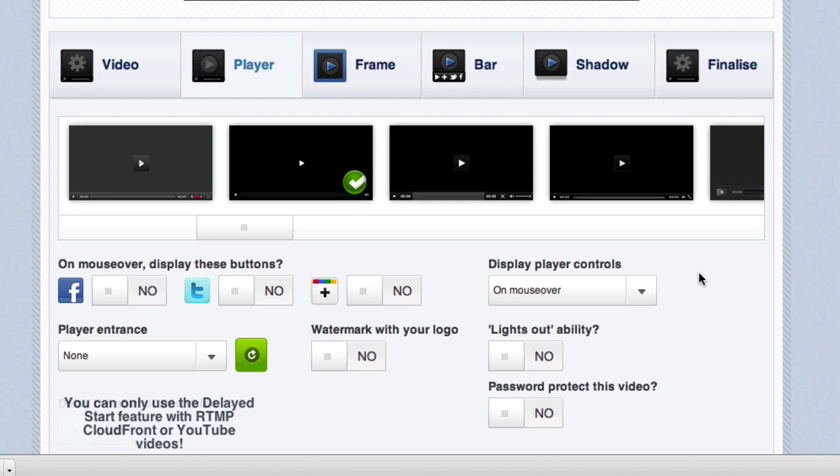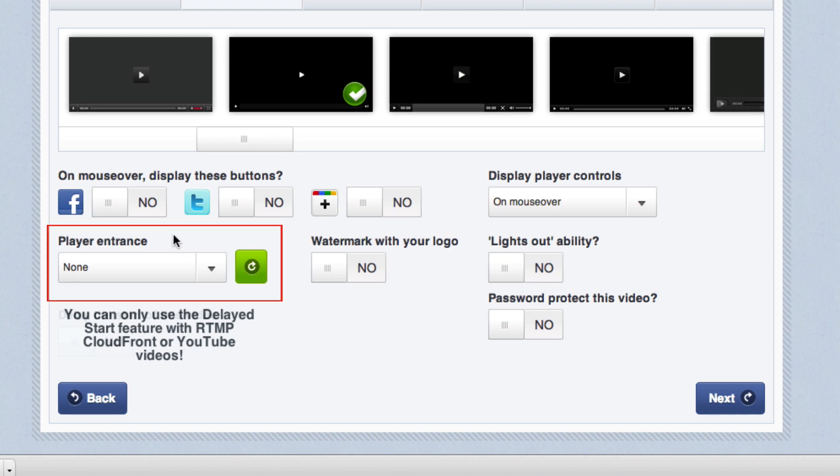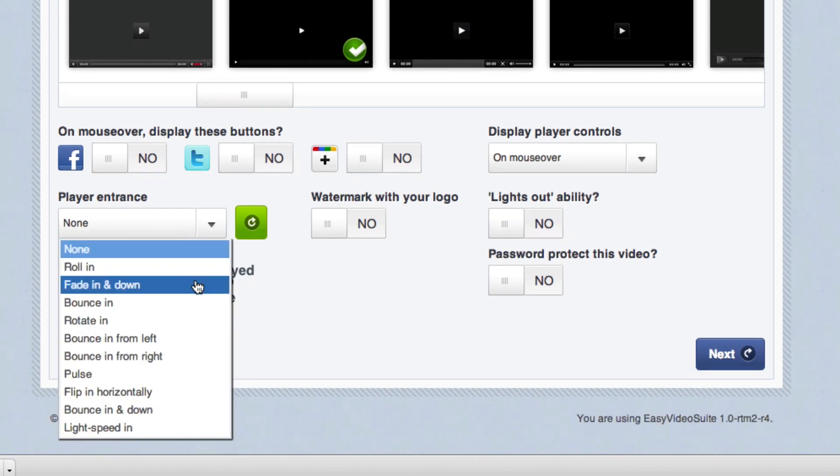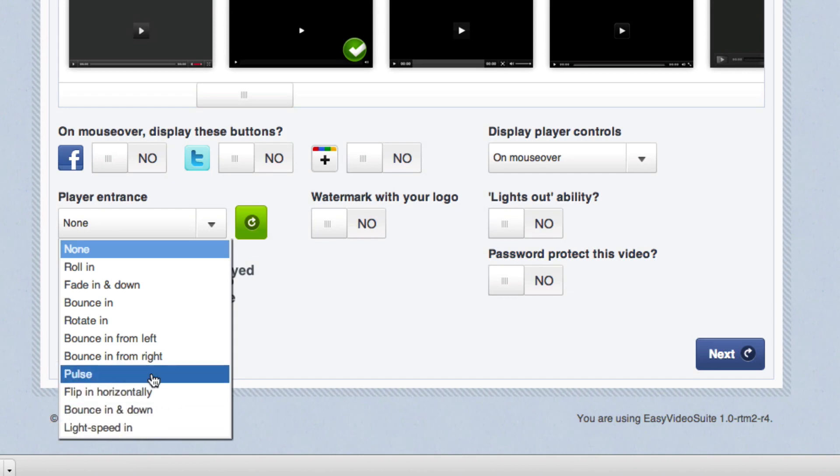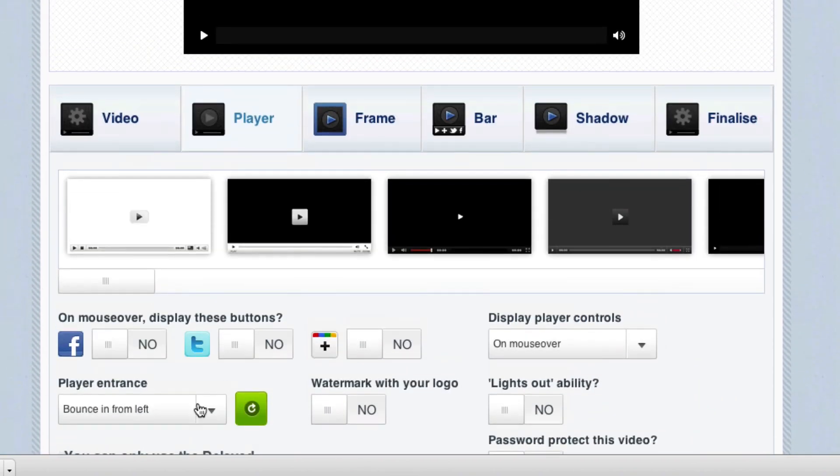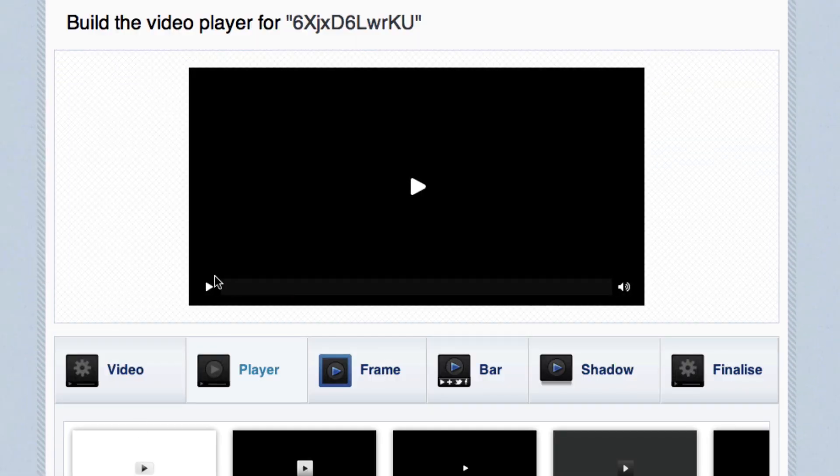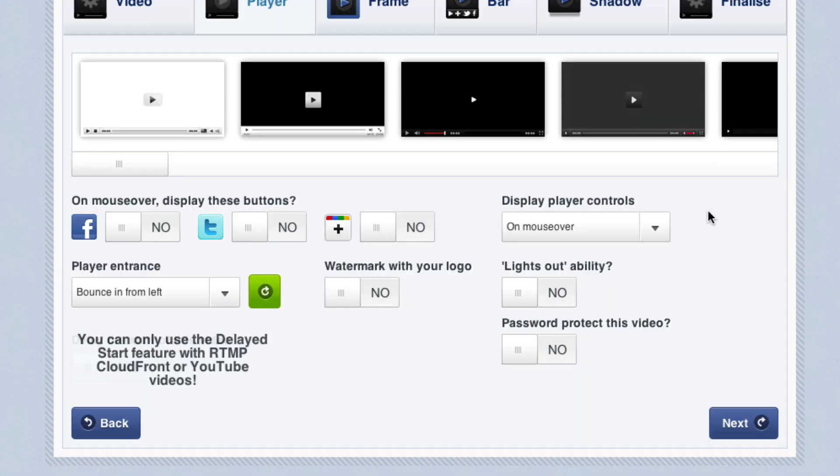This is just a download page that I make putting this video on so people will download my report. But here is something that is really cool and this is one of my favorite functions and this is called player entrance. When the page loads, you can have the actual player, the video itself do something really cool, an action, an animation. Let me show you an example. We have all these from roll in to fade in to pulse to flip in horizontally or even light speed. Let's see bouncing from the left and if you look up here at the top of your screen, I will do it again and the player actually bounces in from the left. I love that. I'm going to keep that one just like that.